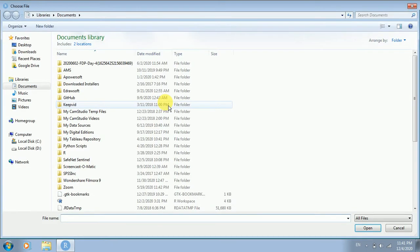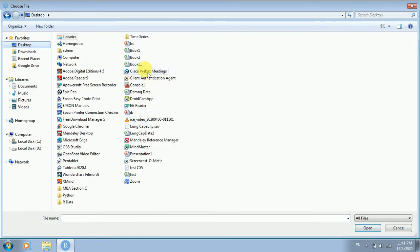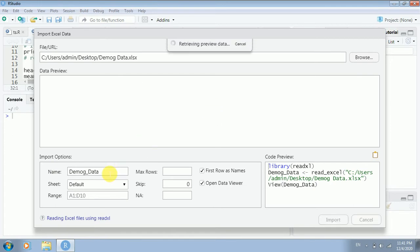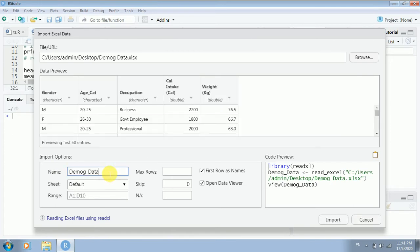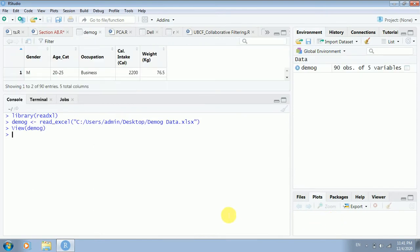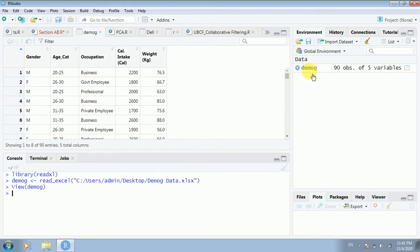If you want to understand how to import data in R, you can see my video on how to import data in R. So here I am changing the name to 'demog' — just to make it easy and convenient for me to refer to the data. Now, if I want to see the dataset, just click on the name of the dataset and you will get a clear view.